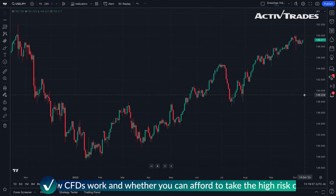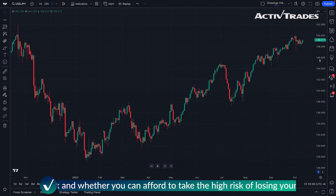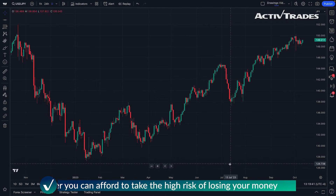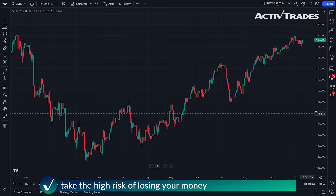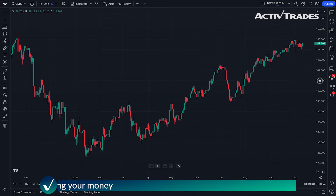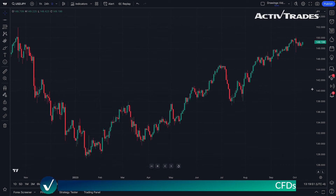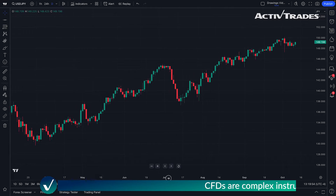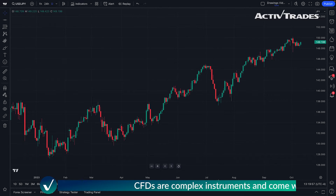You're also going to want to learn to master your price scale and your time scale. You may notice that when you hover your mouse over the price scale, you can actually compress it or expand it. The same is true with the date scale as well — just click and hold and drag.